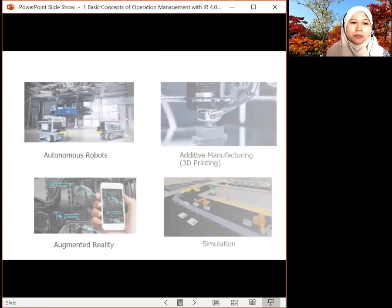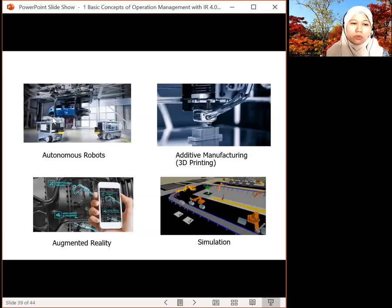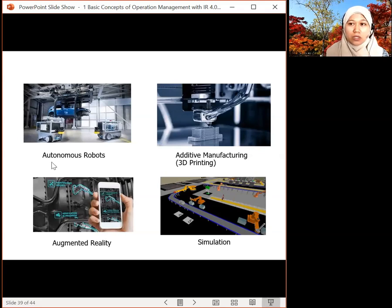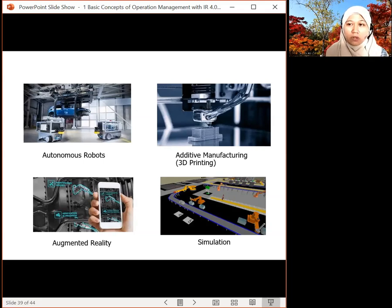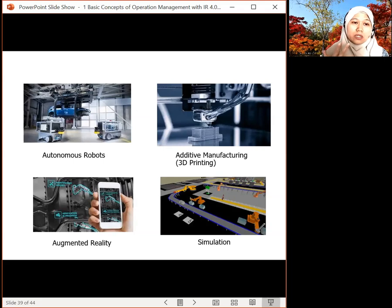Let's look at some examples. These are examples of autonomous robots used in industry today. Transportation and all processes have changed from manual to automated. By having this kind of technology, it will save time, avoid mistakes, and reduce human interaction — you need fewer operators or workers to handle the process.